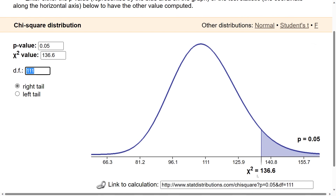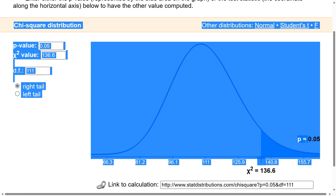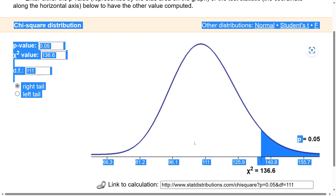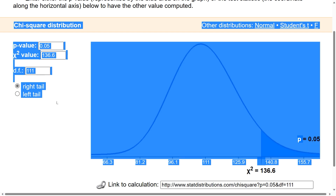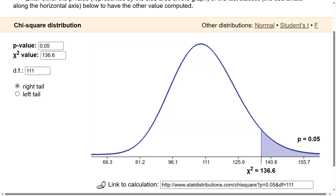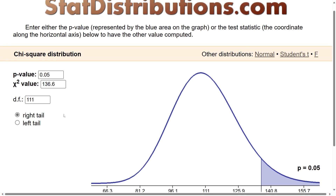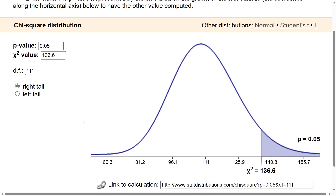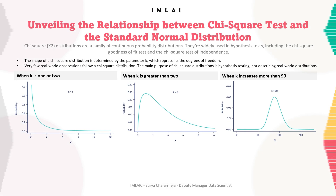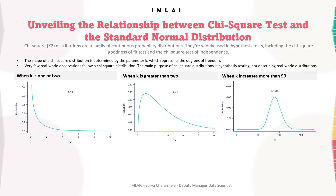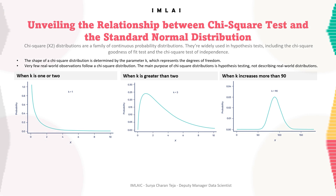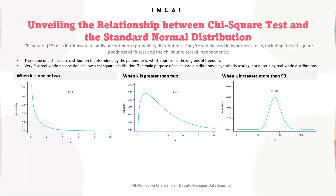Here the chi-square value is 136.6 and the p-value is 0.05, because we selected the right tail. So you can see how the chi-square distribution is connected with the normal distribution. Now let's look into the properties of the chi-square distribution.